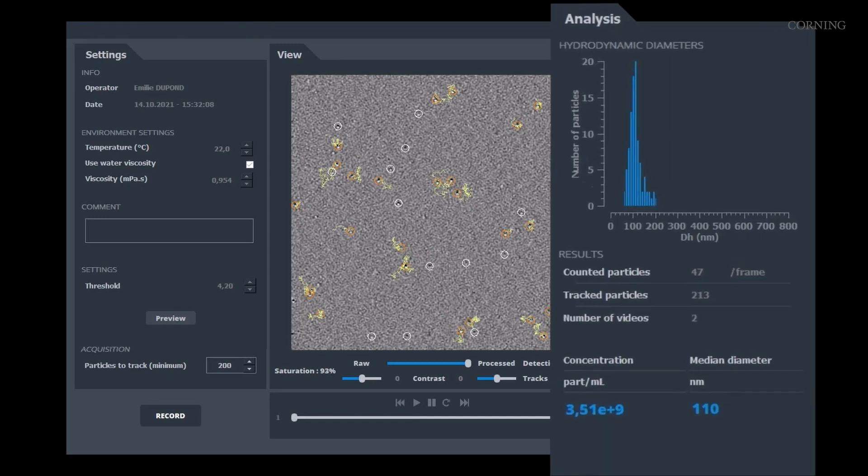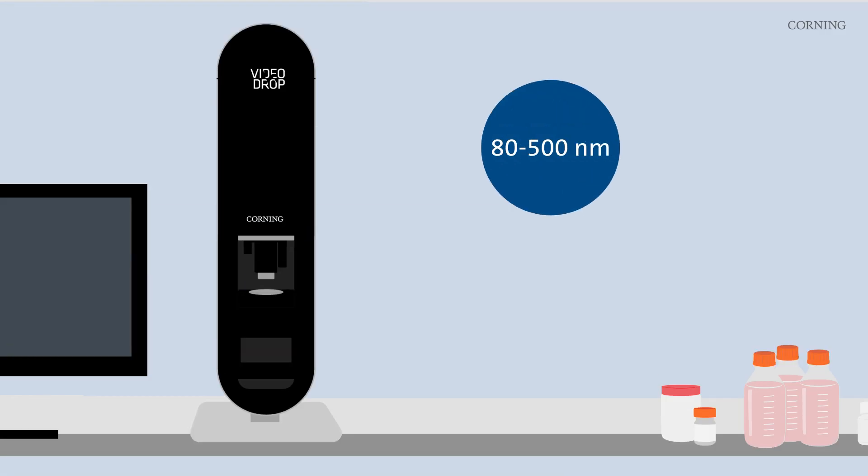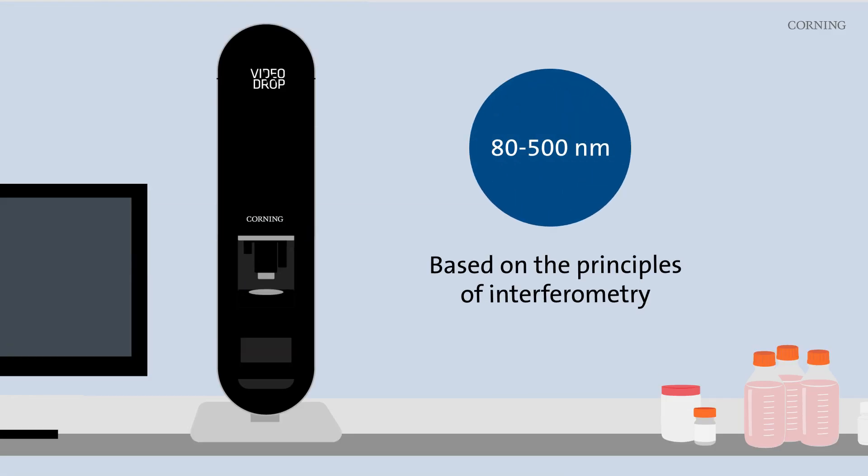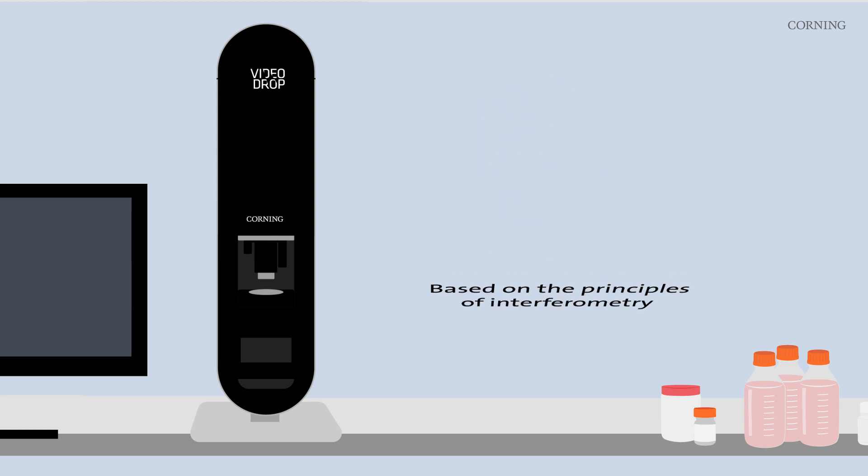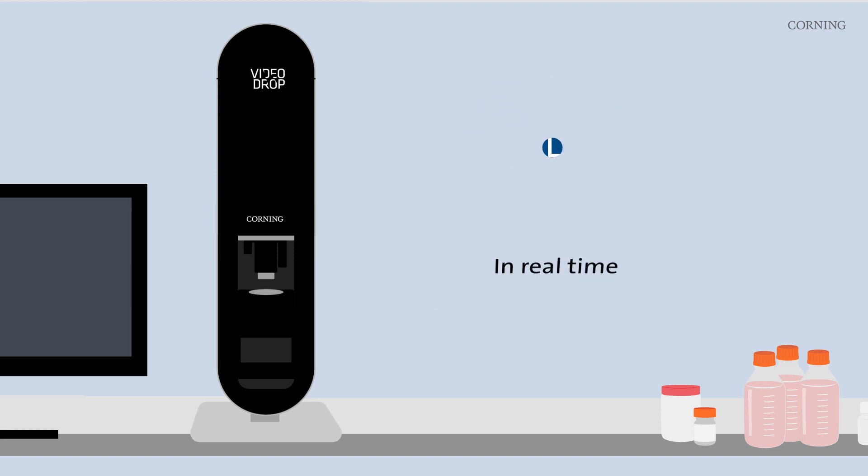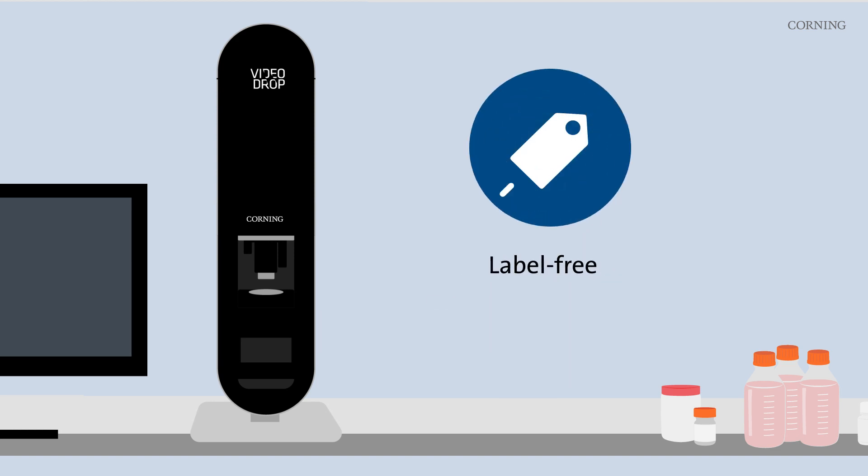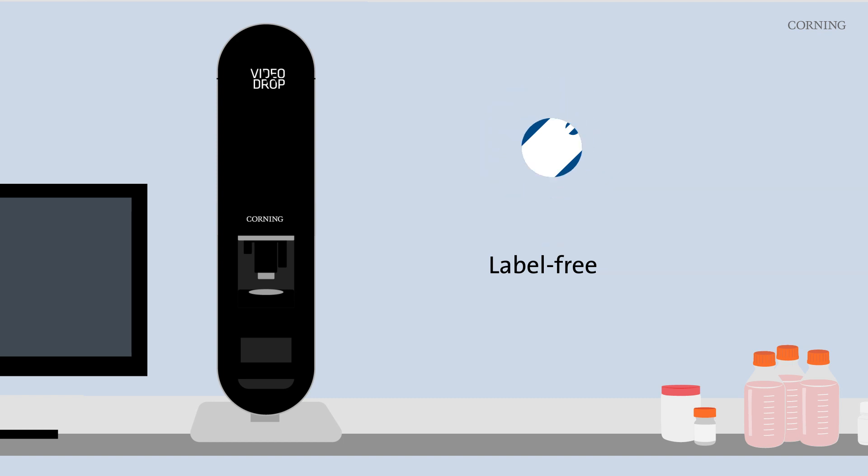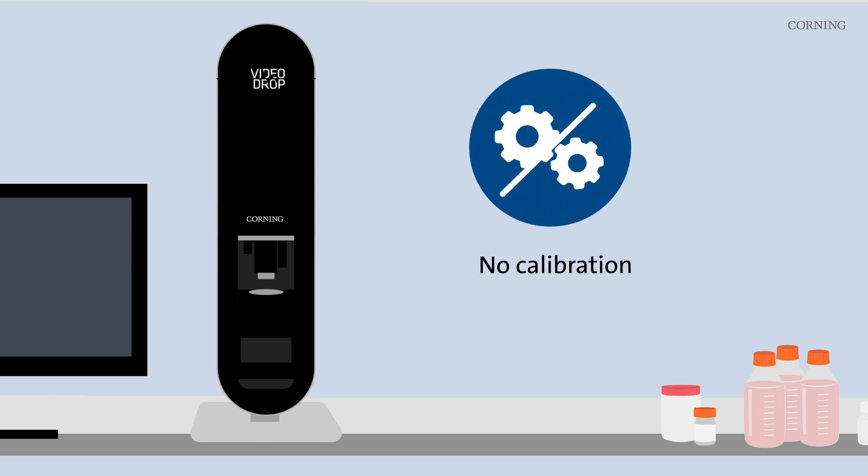Corning VideoDrop films biological nanoparticles between 80 nanometers and 500 nanometers in real time. No labeling is necessary on the analyzed sample, and no calibration is needed.